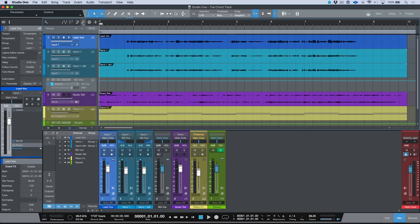The chord track is a global track, and it has the ability to affect all of the tracks in your song simultaneously, depending on how things are set up. For example, if we take a look at this song with a BPM of 68, you'll notice that each track is set to a time stretch mode, and the audio events themselves have a file tempo embedded into them.